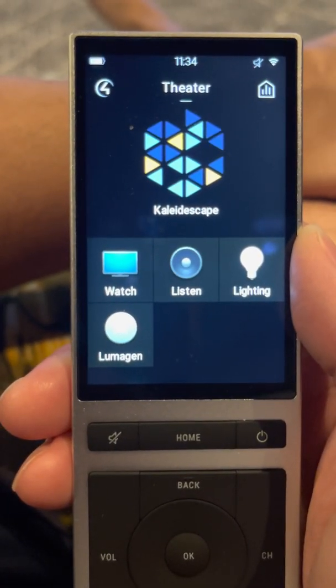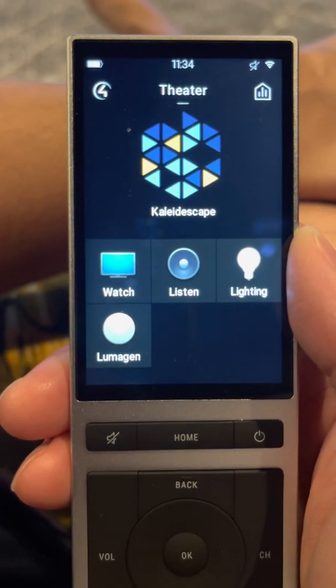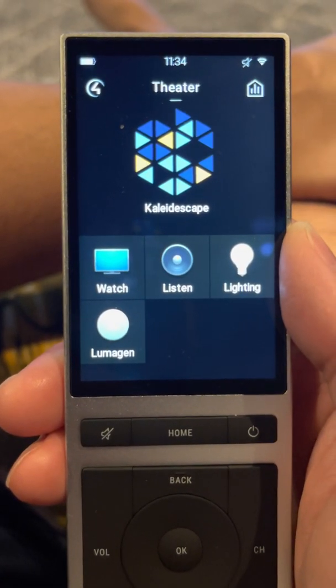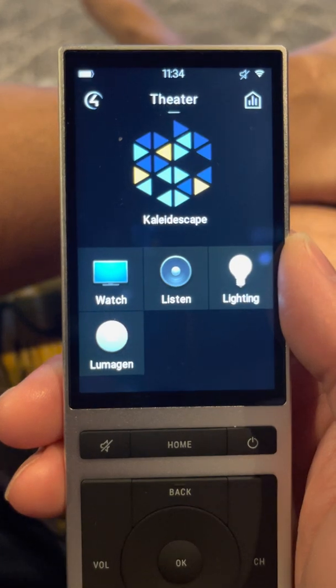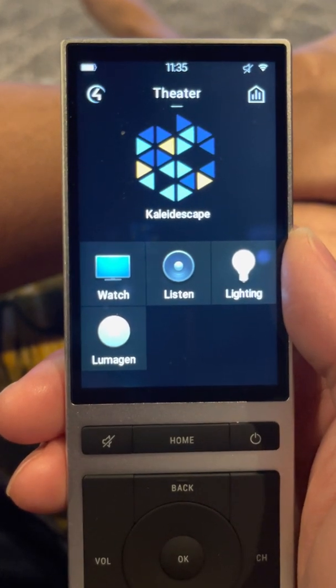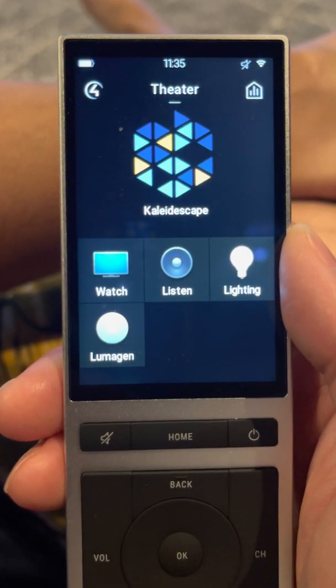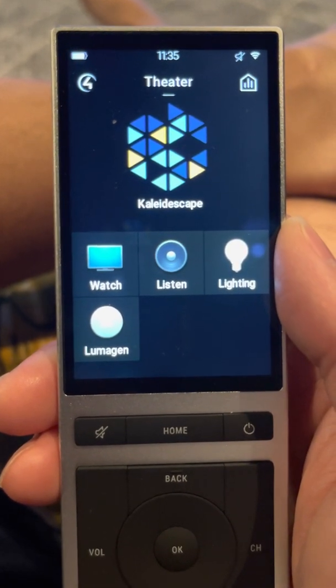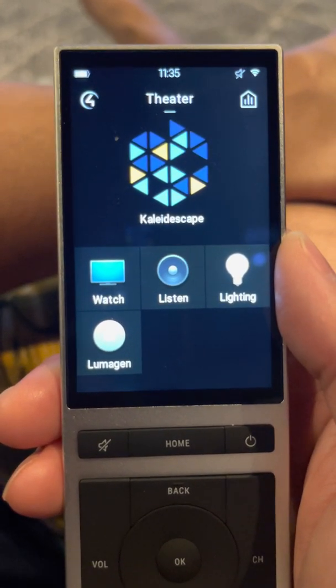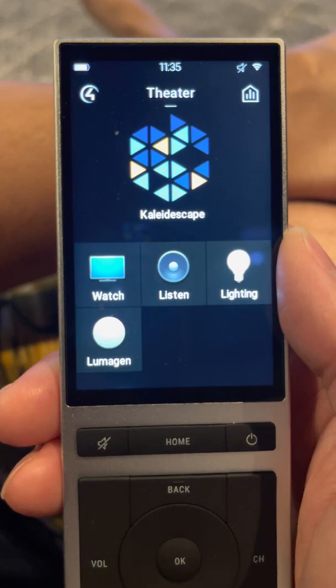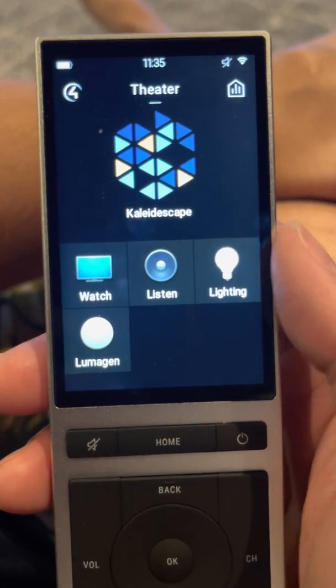Hey guys, it's late at night so I just want to do a quick demonstration of the Kaleidoscape interface on the Control 4 remote. I am in Kaleidoscape right now.